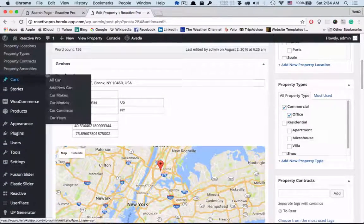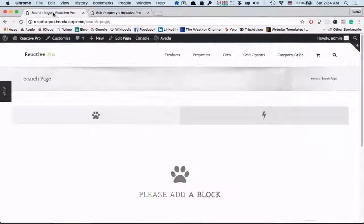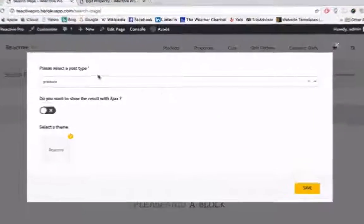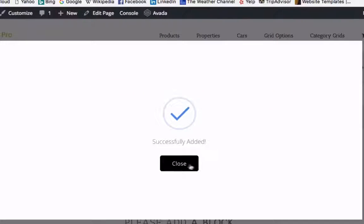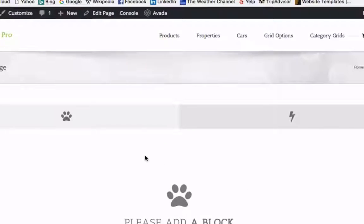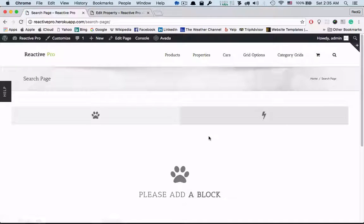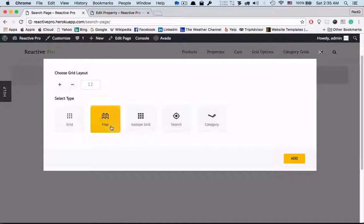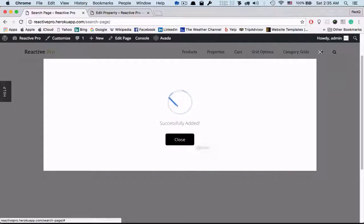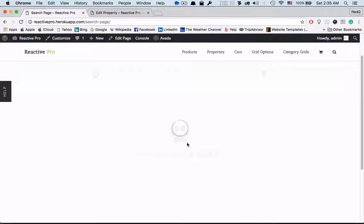Now let's check how it appears at the frontend. We'll work with the property post type. We'll go to add block and select the map view.